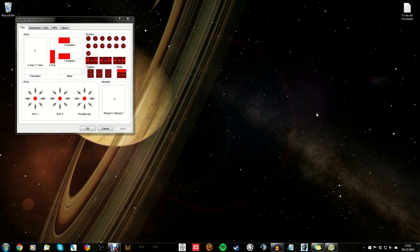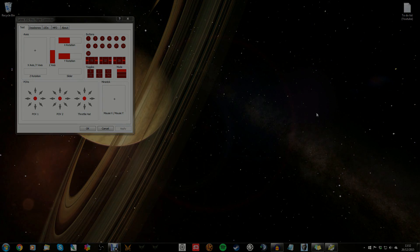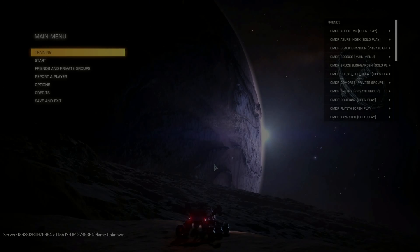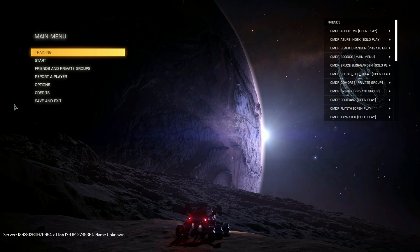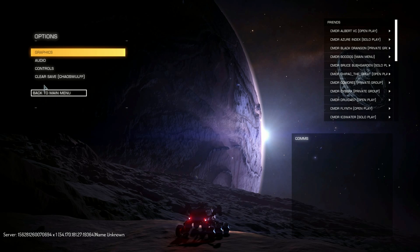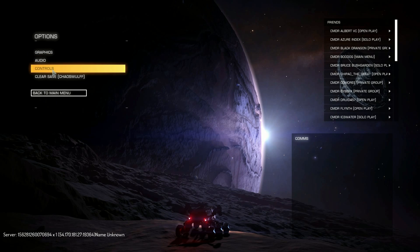Now we're going to assume you've done all of this and jump into the game to see how to set it up on the game side. Go to Options and then Controls.